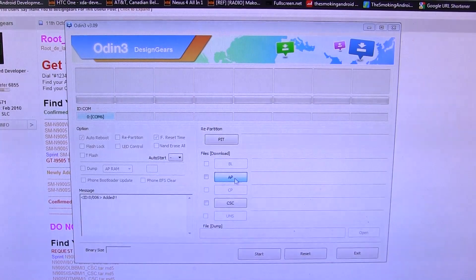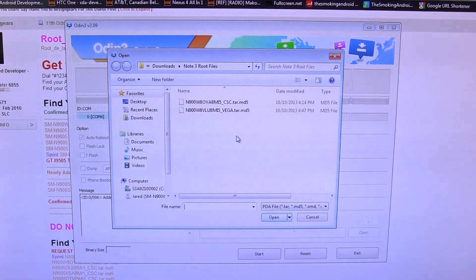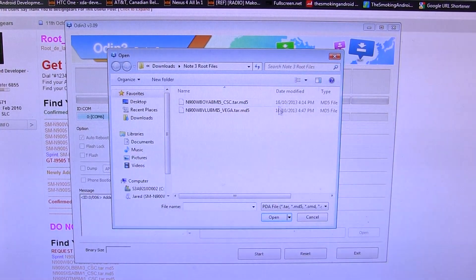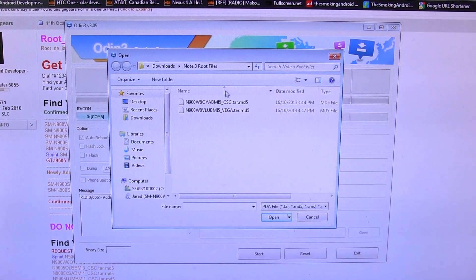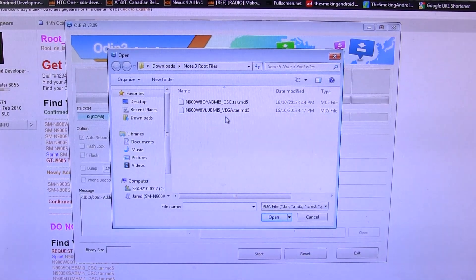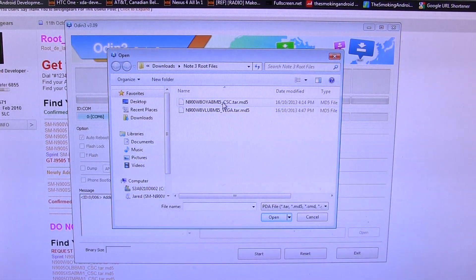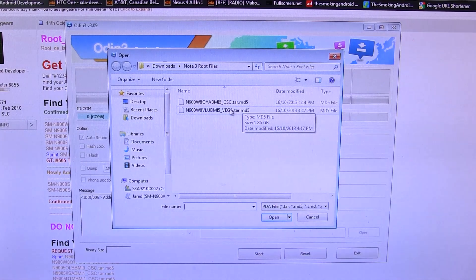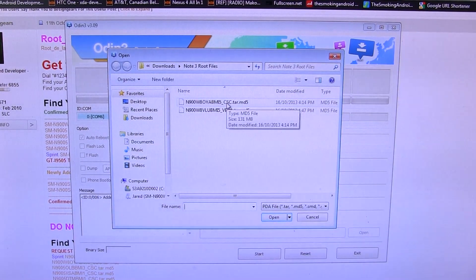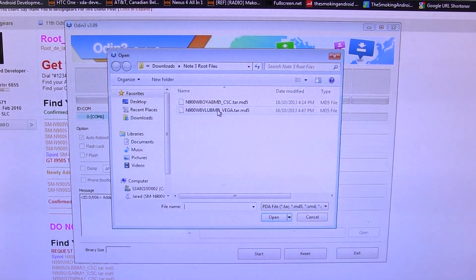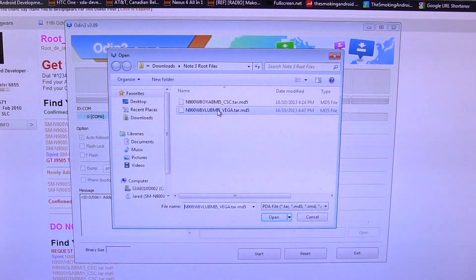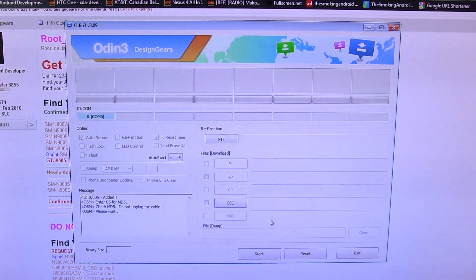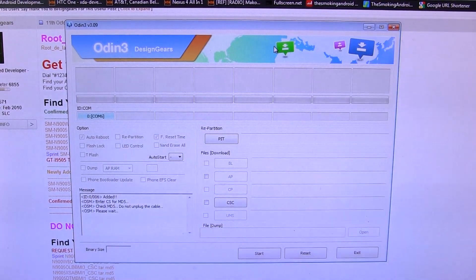And we're going to load up the AP version first. So I'm going to click AP, and then it's going to bring up a file browser. Obviously I already navigated to the folder that contains the file, so go ahead and navigate to the folder that contains the files that you need. So you'll notice we've got CSC and Vega. Obviously CSC is the CSC file. Vega is obviously the AP file. So we're going to go ahead and highlight that and click open to add it in the program there.